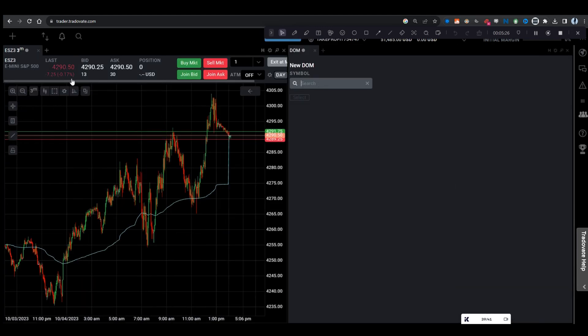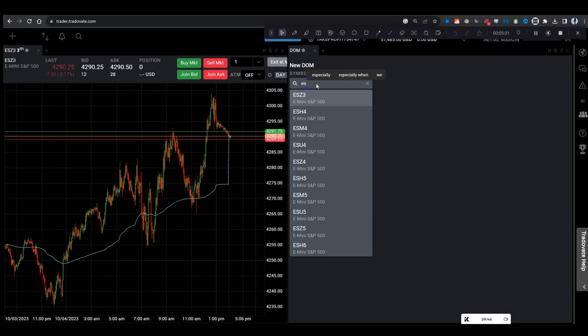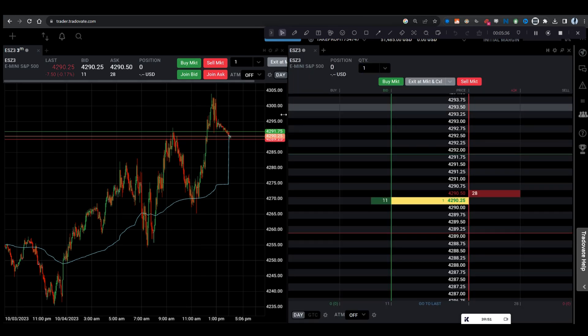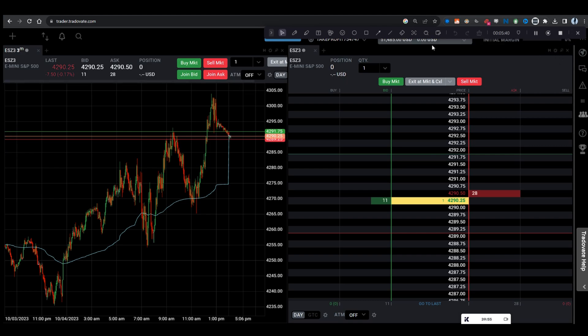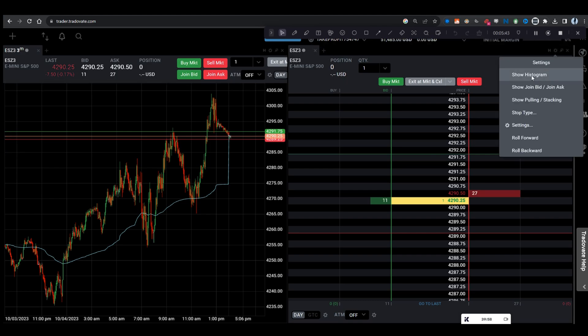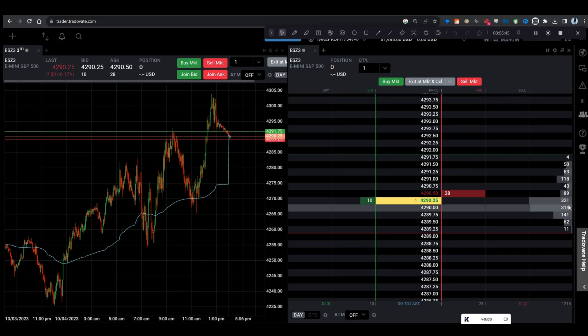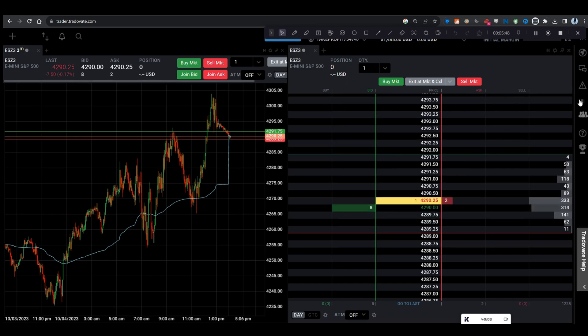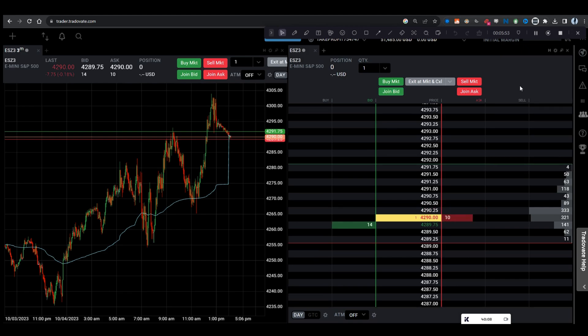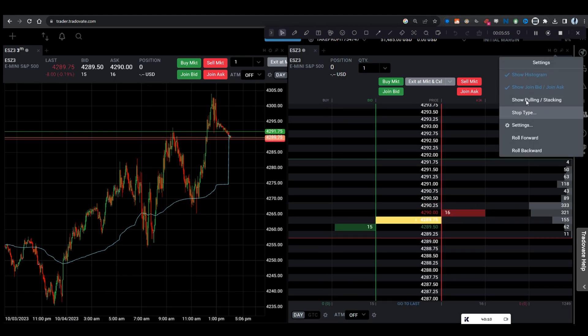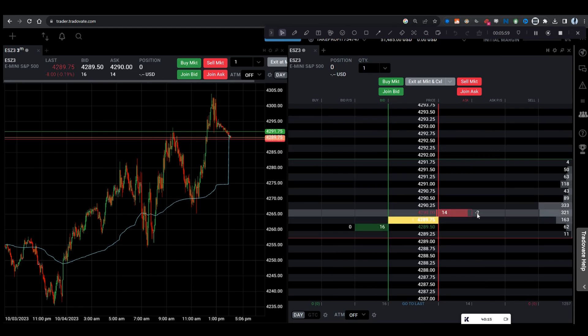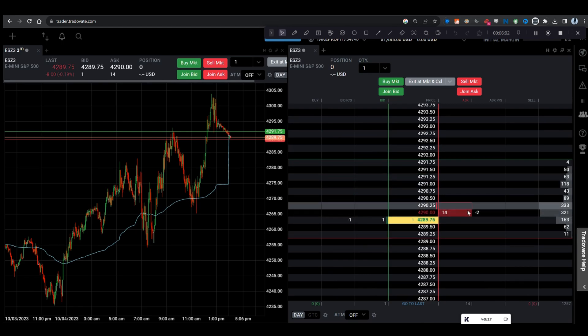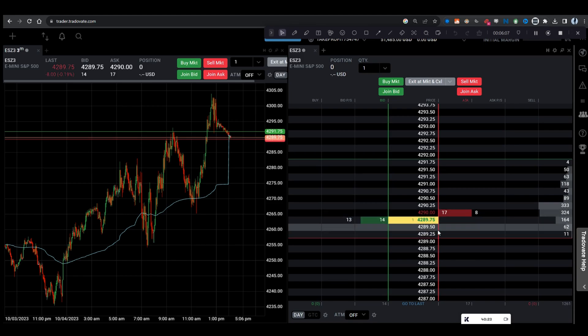Then any symbol, any chart you pull up, you're going to have to put in the symbol. If you're trading ES, it would be ES. And then the first one that pops up, it's always going to be the current contract. You're going to want to choose that one. Now you have your DOM here. If you go to settings, you can have show histogram, which shows the past bid and ask orders. You can say show join bid ask. You can have show pulling and stacking, which is the manipulation of the DOM. It will show when people are pulling orders, which can help show which side is more aggressive.